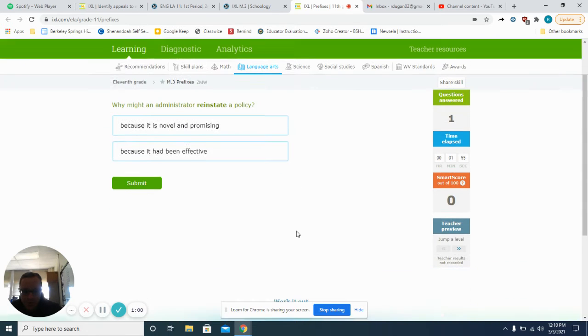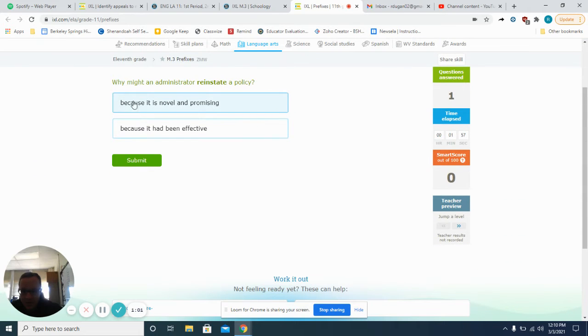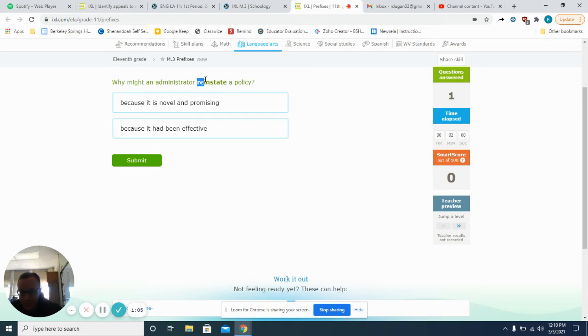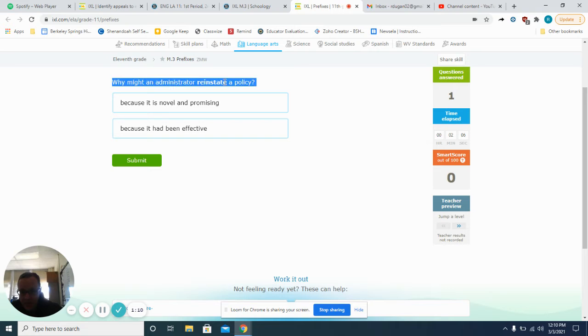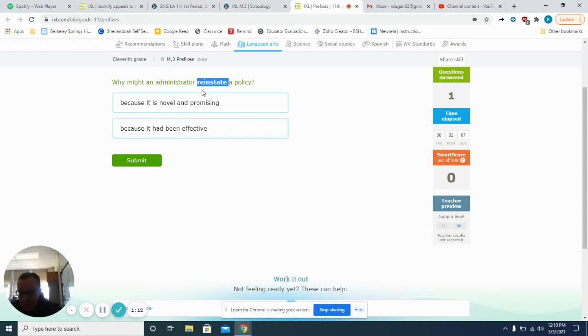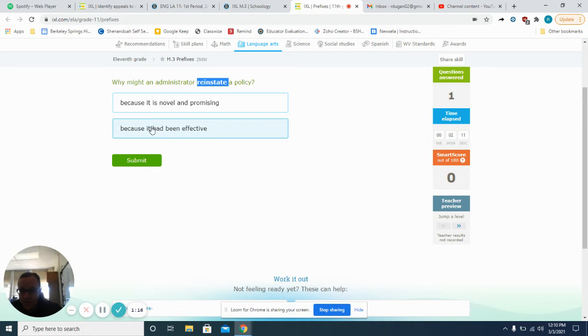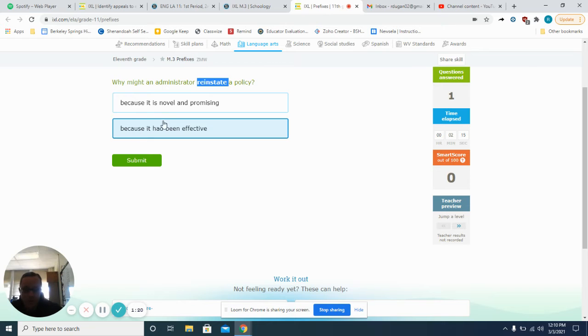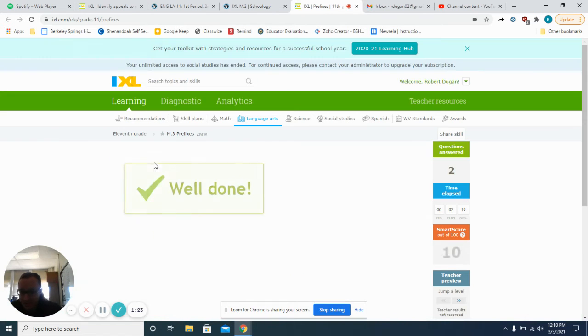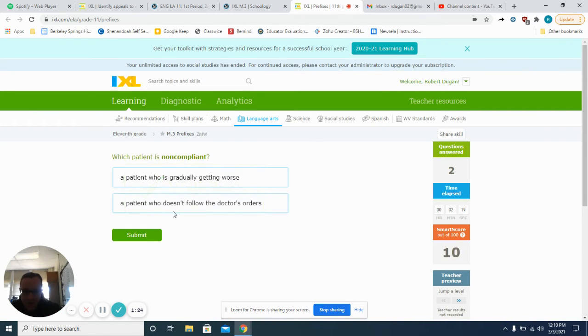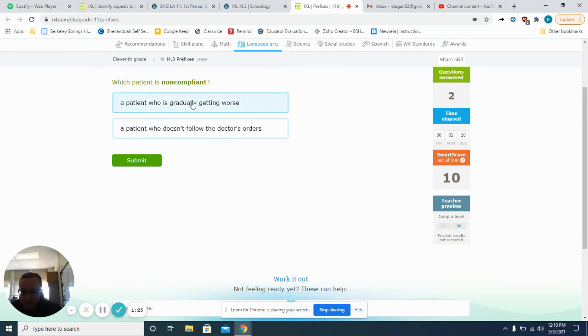We're just going to do a couple of these together. We have re as the prefix here. Re means to do again. So if we are reinstating something, it means that we are doing it again. We would want to do it again because it had been effective, right? If it works, then we're going to reinstate it. This is going to ask you to think about these a little bit.